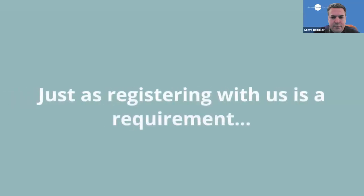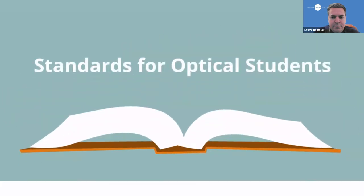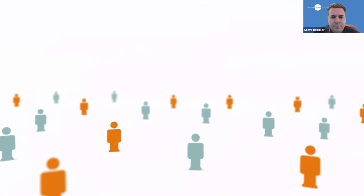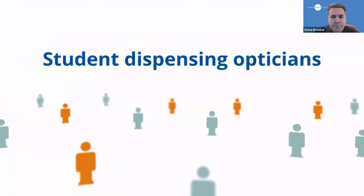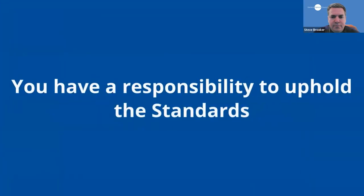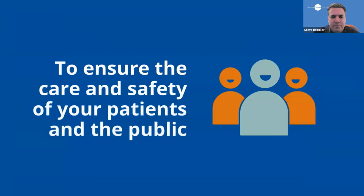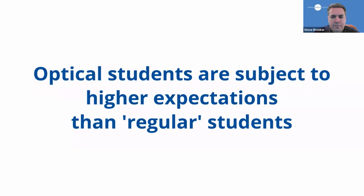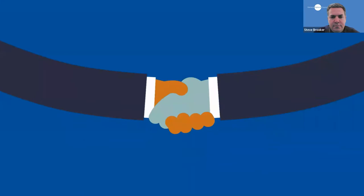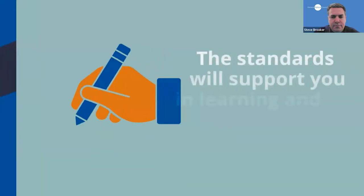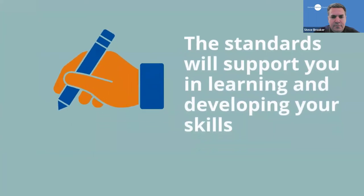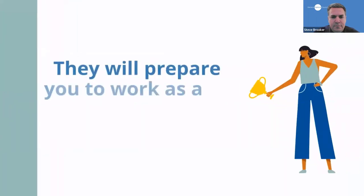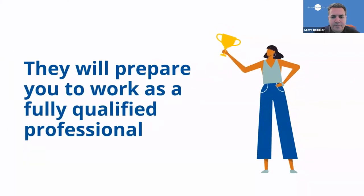Just as registering with us is a requirement, so is following our standards for optical students. These define the standards of competence, behaviour and conduct we expect from all registered student optometrists and dispensing opticians. You have a responsibility to uphold them to ensure the care and safety of your patients and the public. Optical students along with other healthcare students are subject to higher expectations than regular students as you interact directly with patients during your studies. The standards are designed to support you in learning and developing your skills and professionalism, not to catch you out. They will also help you to prepare to work as a fully qualified optometrist or dispensing optician.